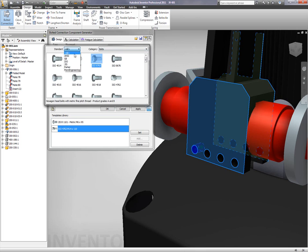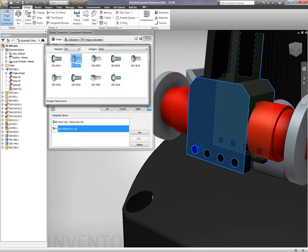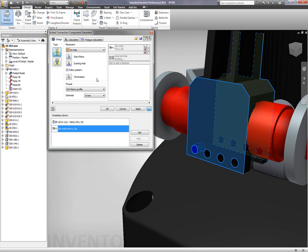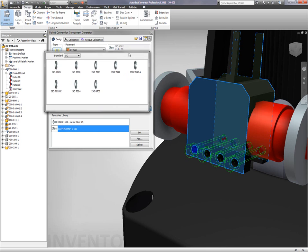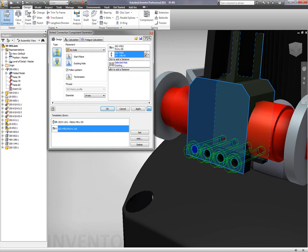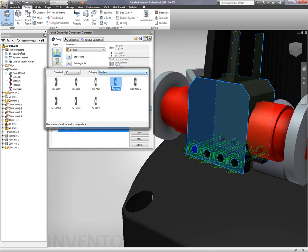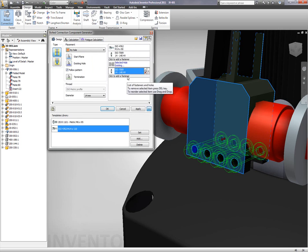Very easily we can go into Inventor, thousands of components of a library to select from, select the desired fasteners, right from the machinery's handbook, directly into our assembly.